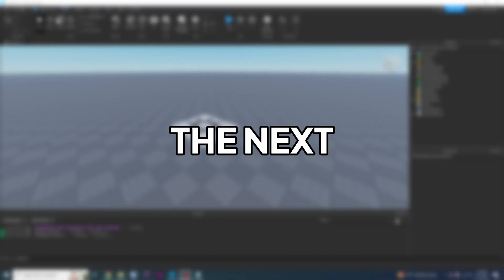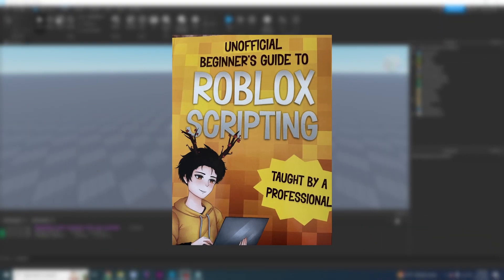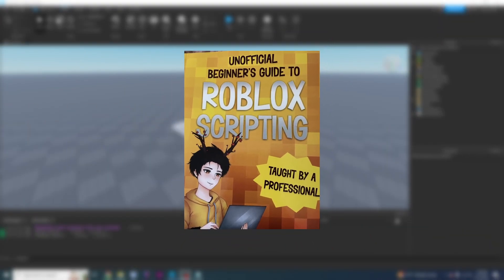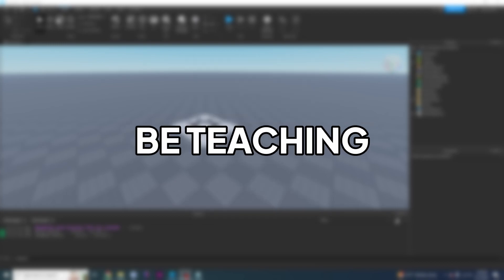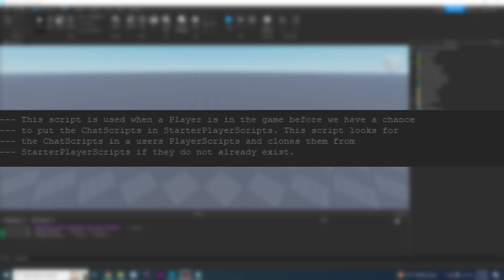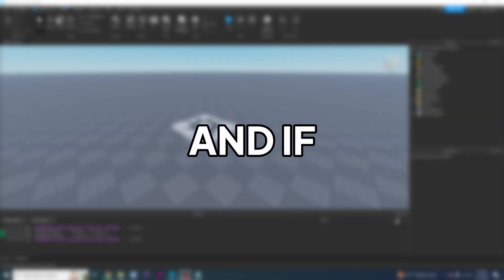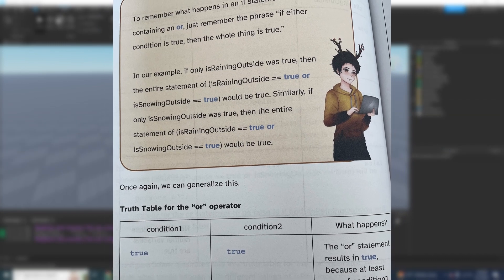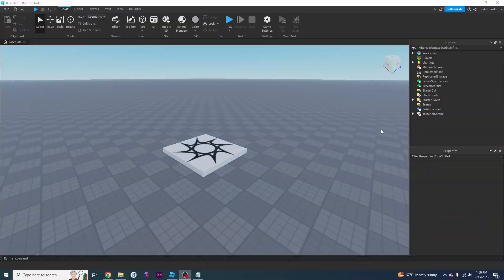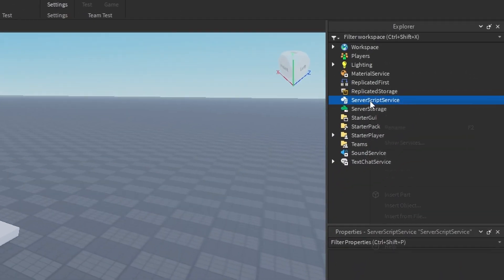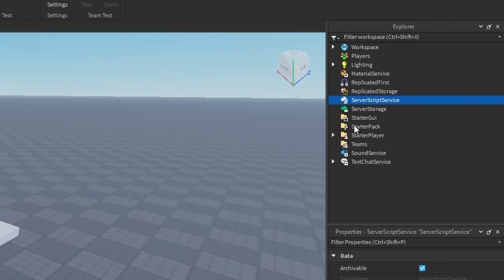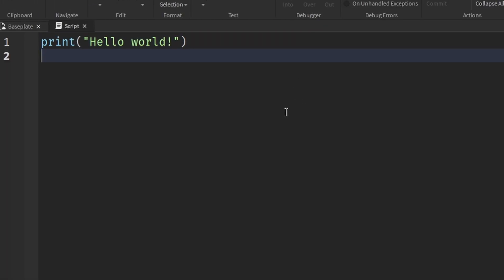Hello YouTube, welcome back to the next video in the beginner's guide to Roblox scripting series. In this video I'm going to be teaching you about how to use comments, and if you're following along with the book, this is in chapter two. We're going to start out by creating a script as we've always done.